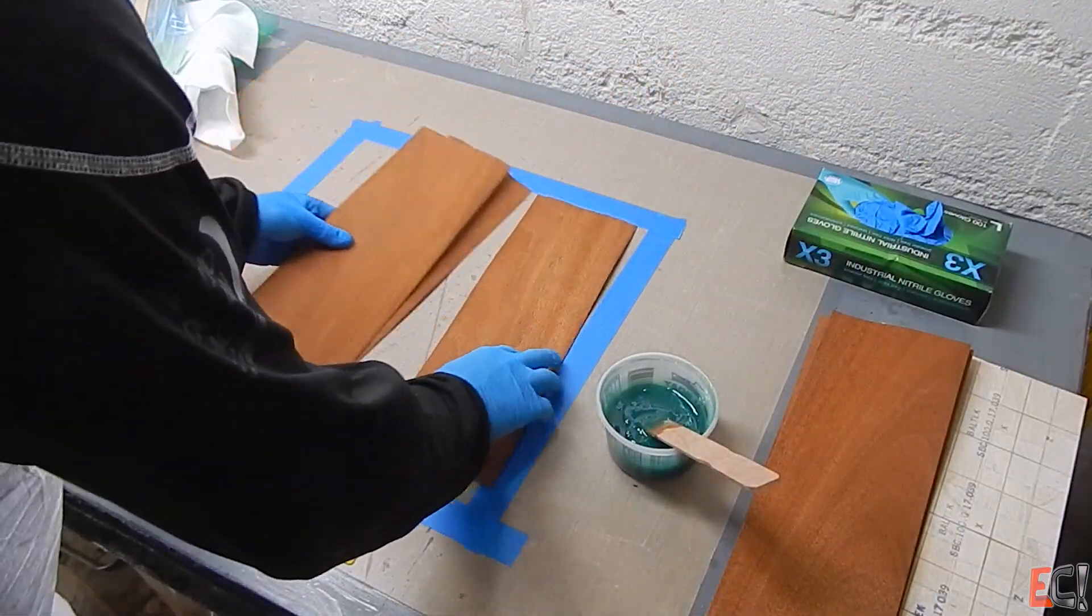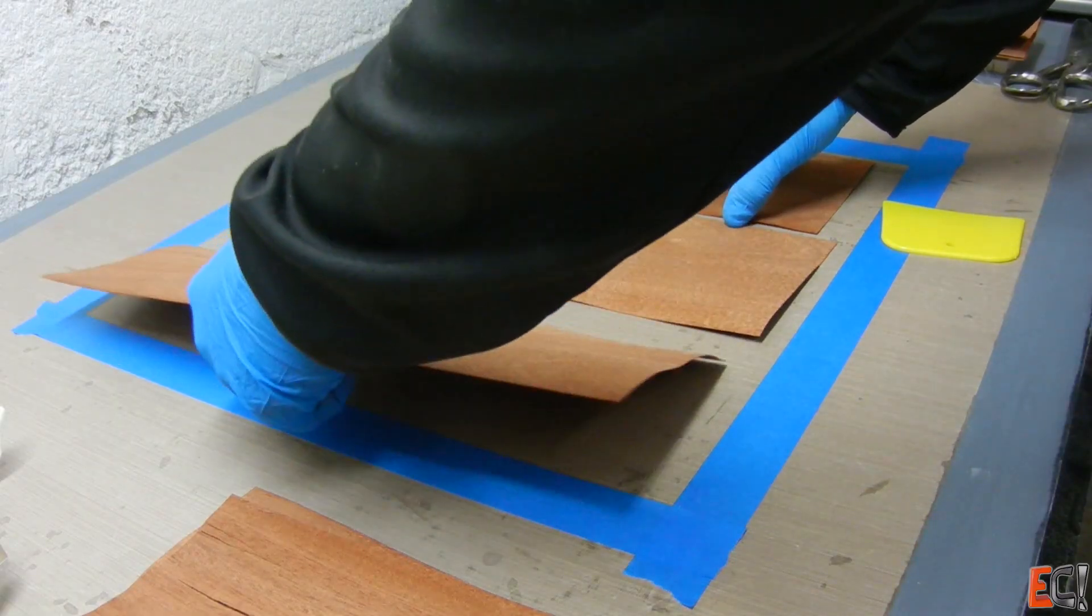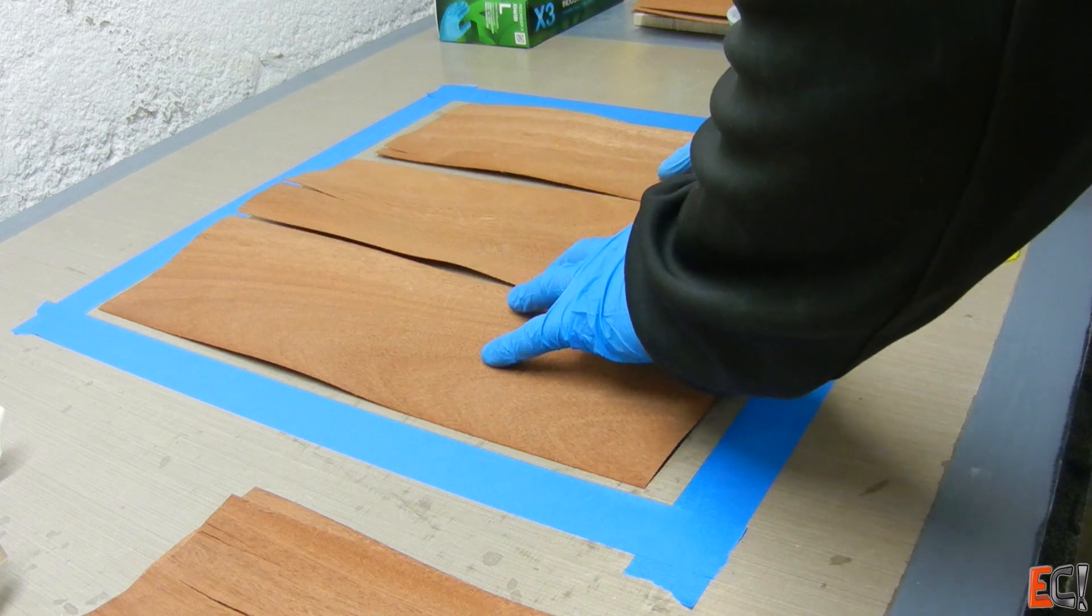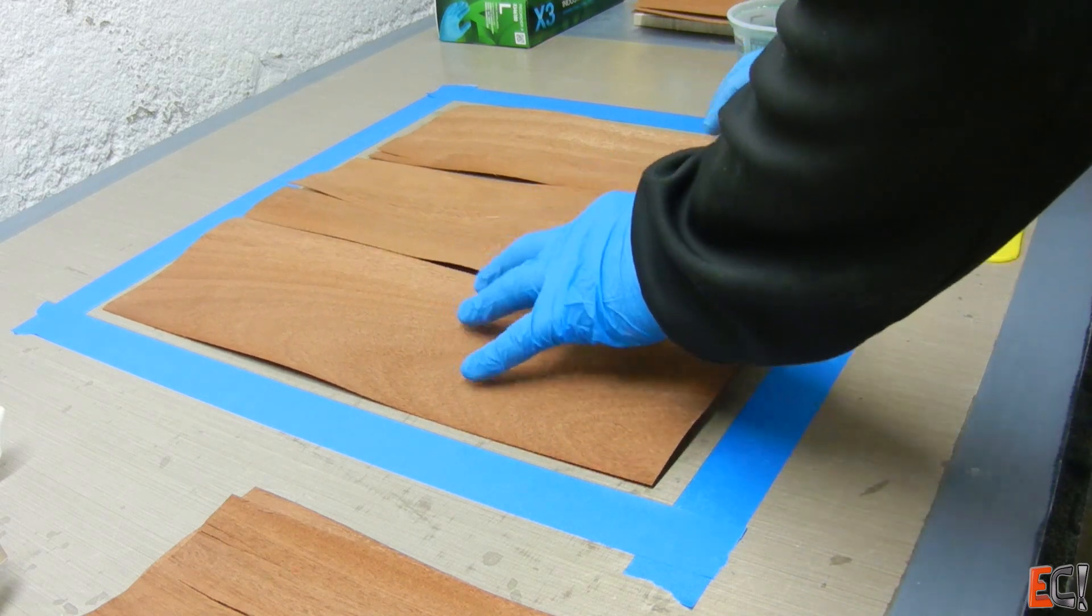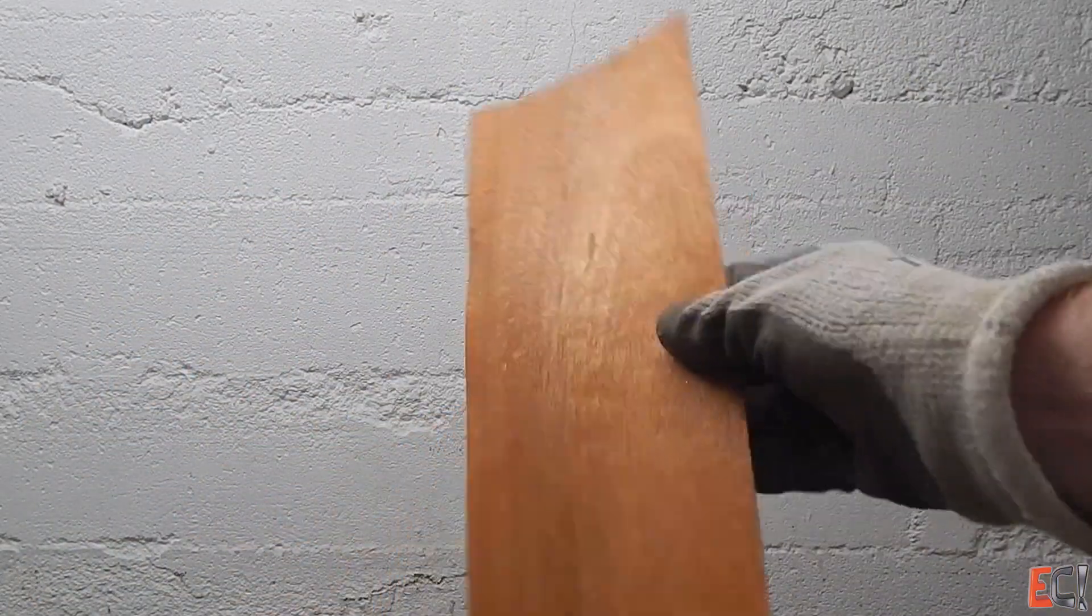So here is the mahogany veneer. This is some pretty ugly stuff I've had in a bag sitting around. Moisture's gotten to it, it's all warpy. So, I'm just going to make the best of it.